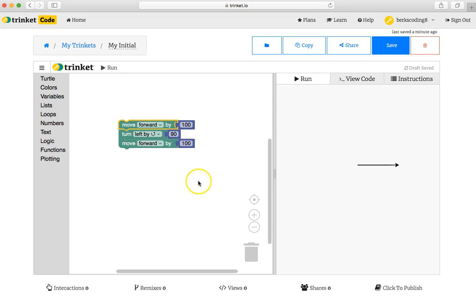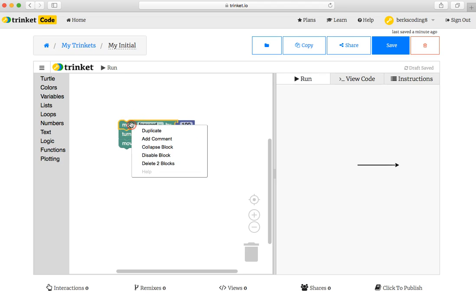Or you can highlight a puzzle piece with the yellow, and it looks like you can right-click with your mouse or keypad and then click duplicate.